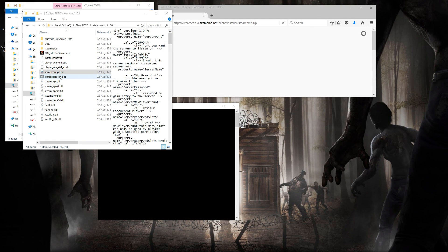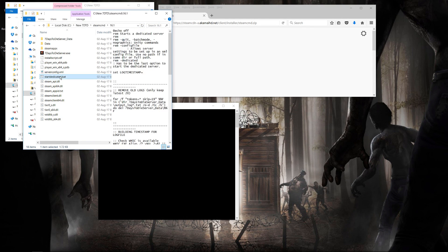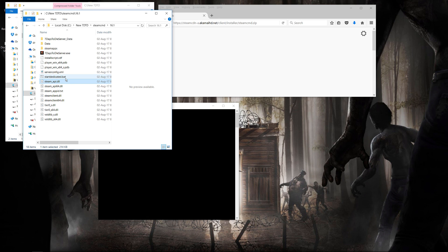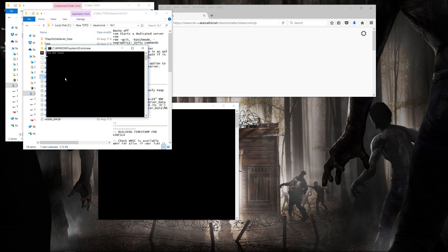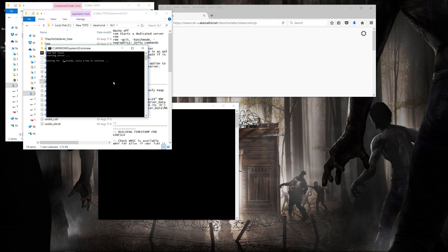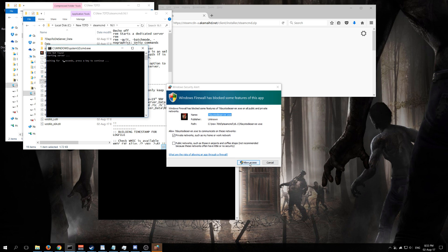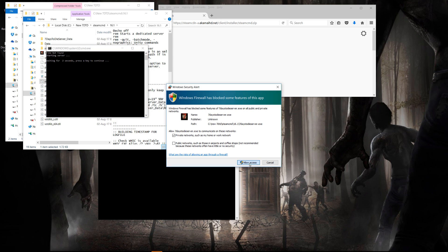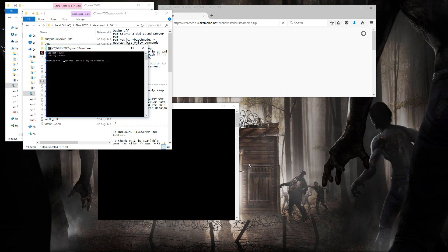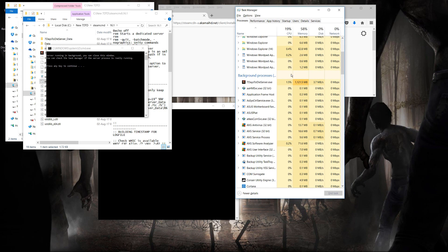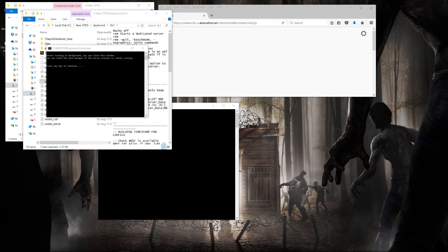To run the server, you use the startdedicatedserver.bat. That's a bat file that will initialize and start the server. It's going to take a few seconds, so just let it be. You'll be able to verify in your task manager that it's being started correctly. And if you get a firewall blocking, then just accept it so that it opens up the correct ports. As you see, the 7days2die server.exe is running in the background.